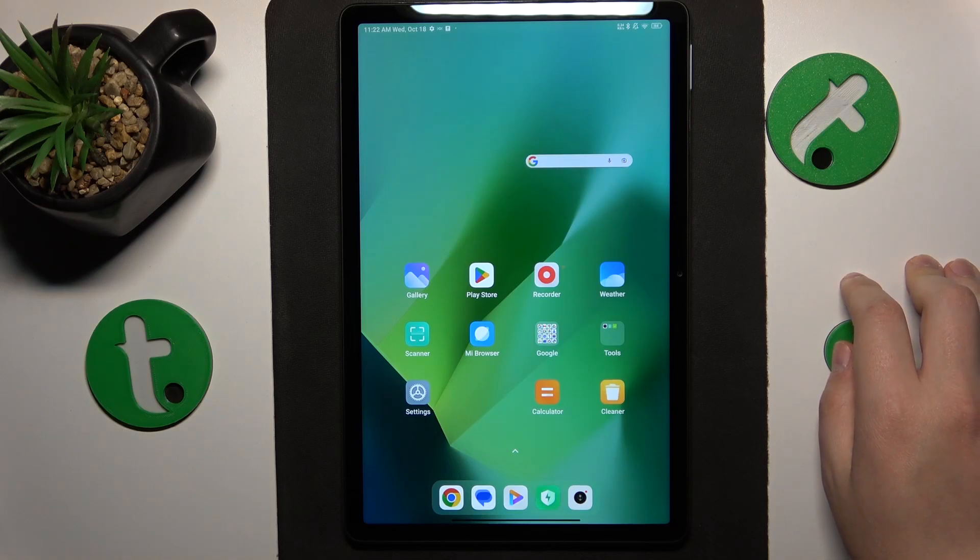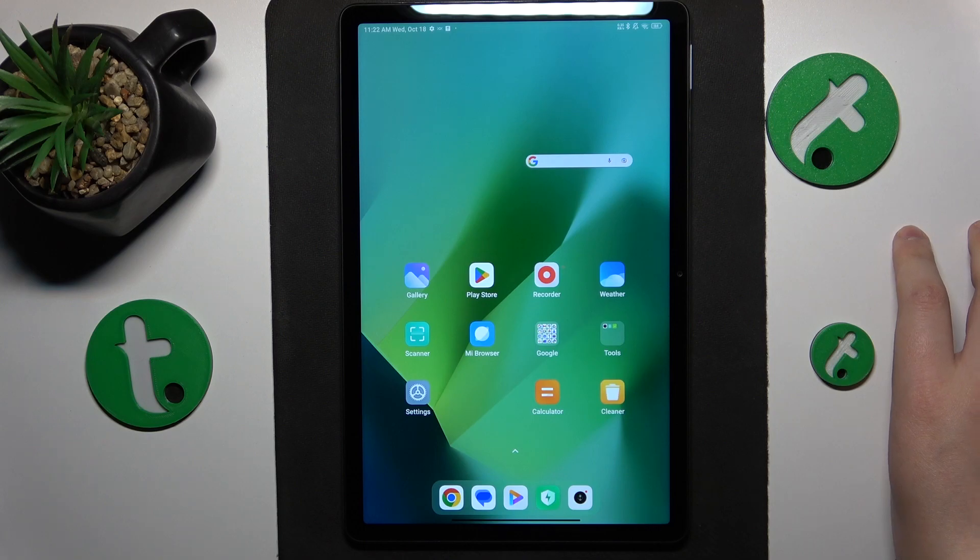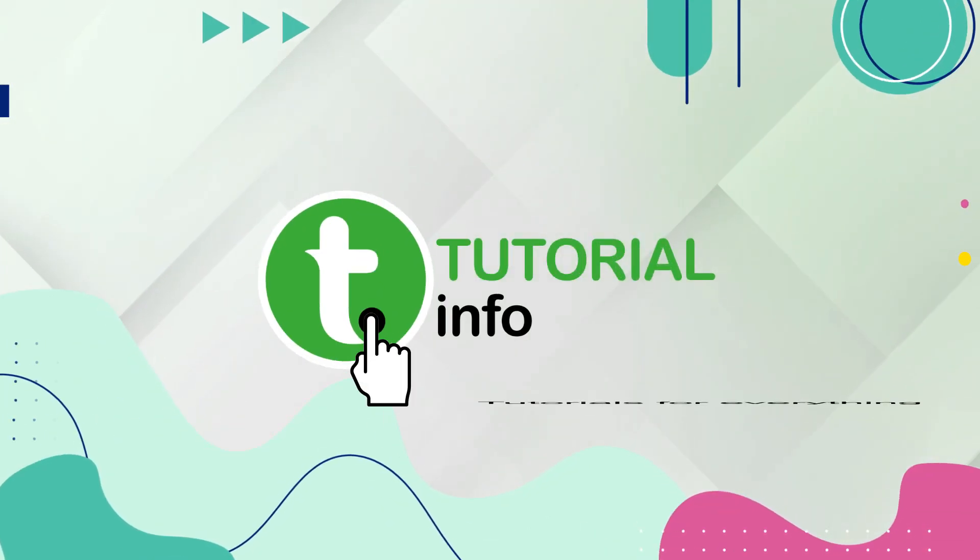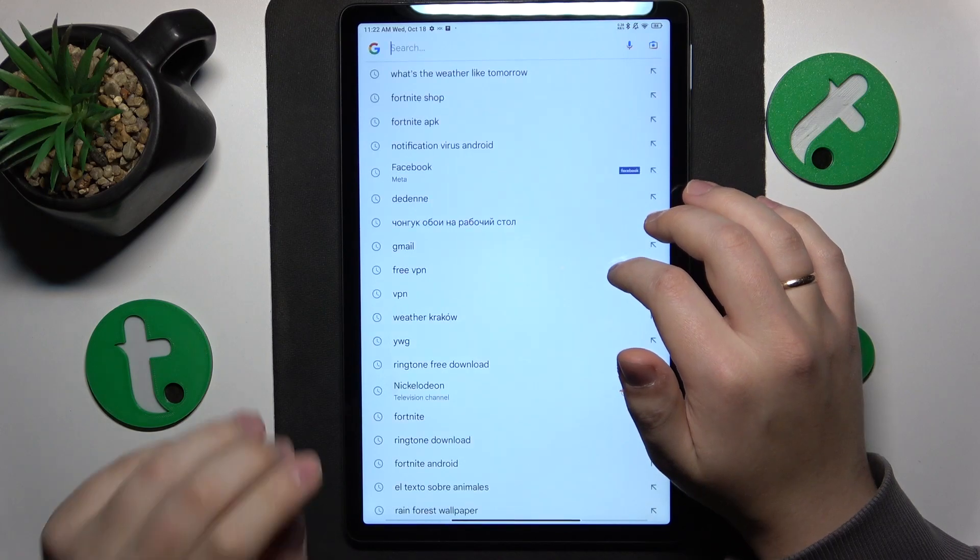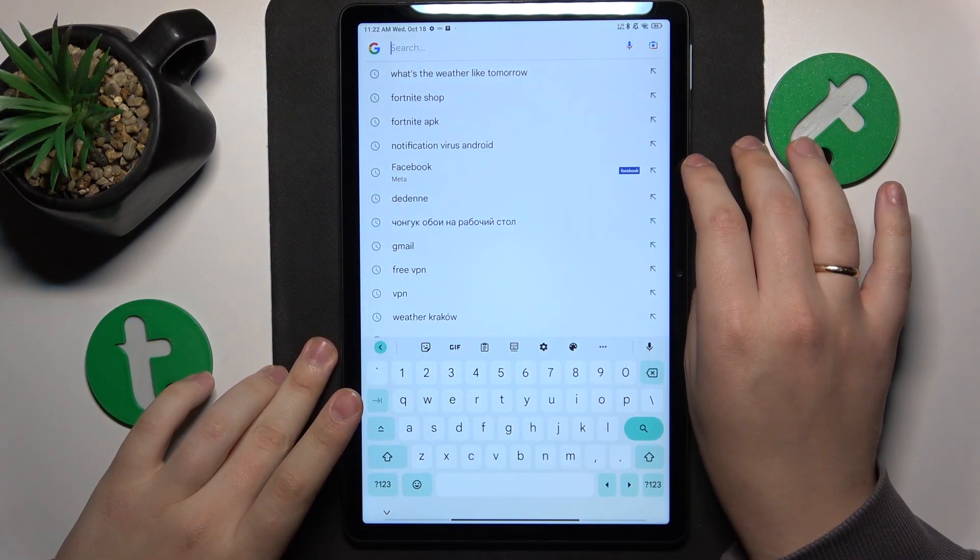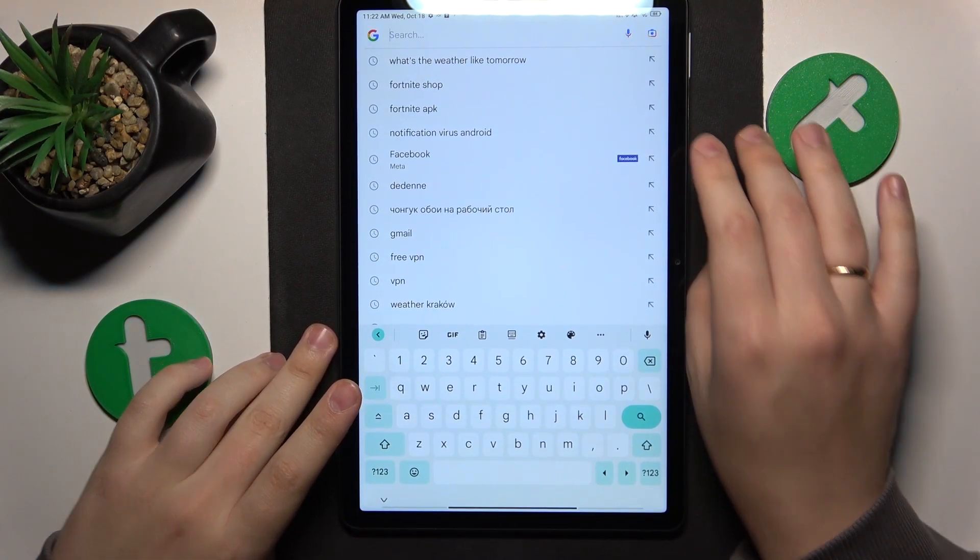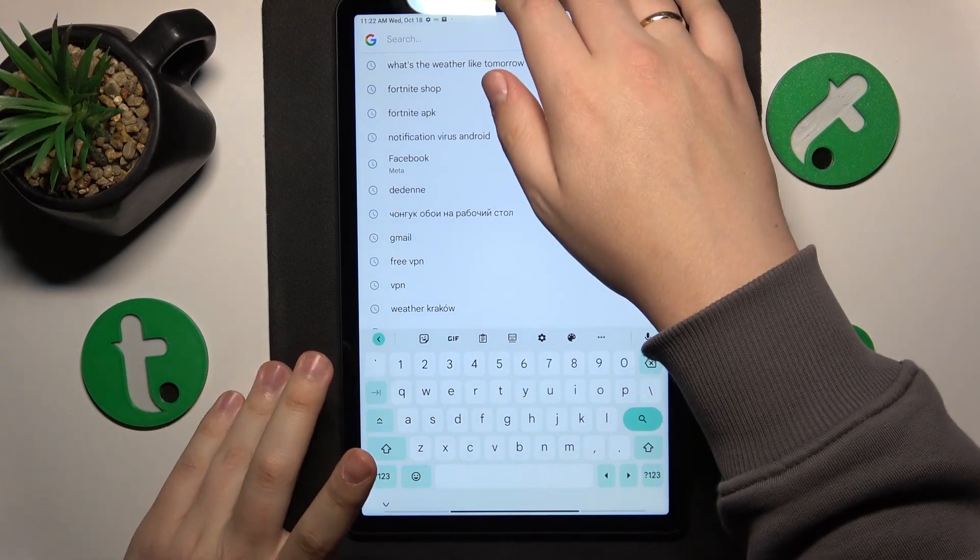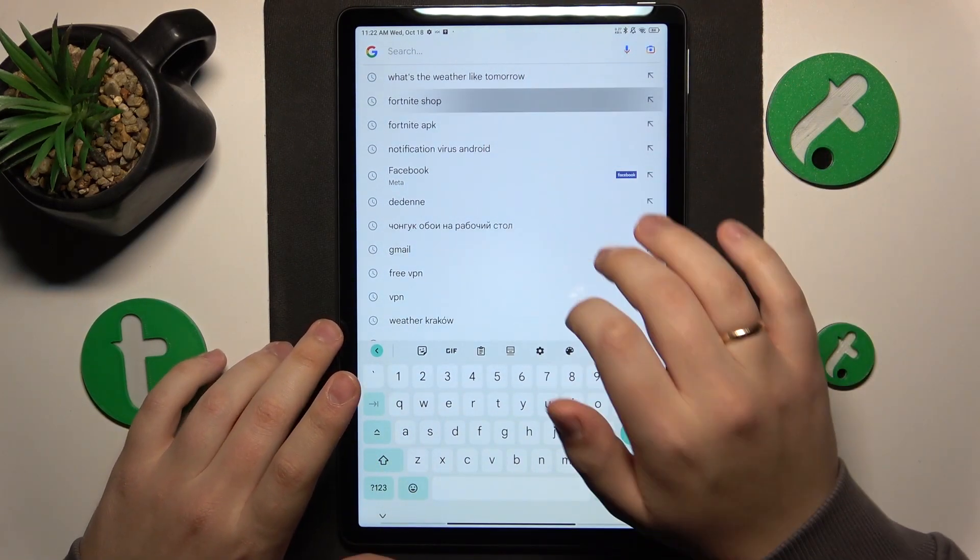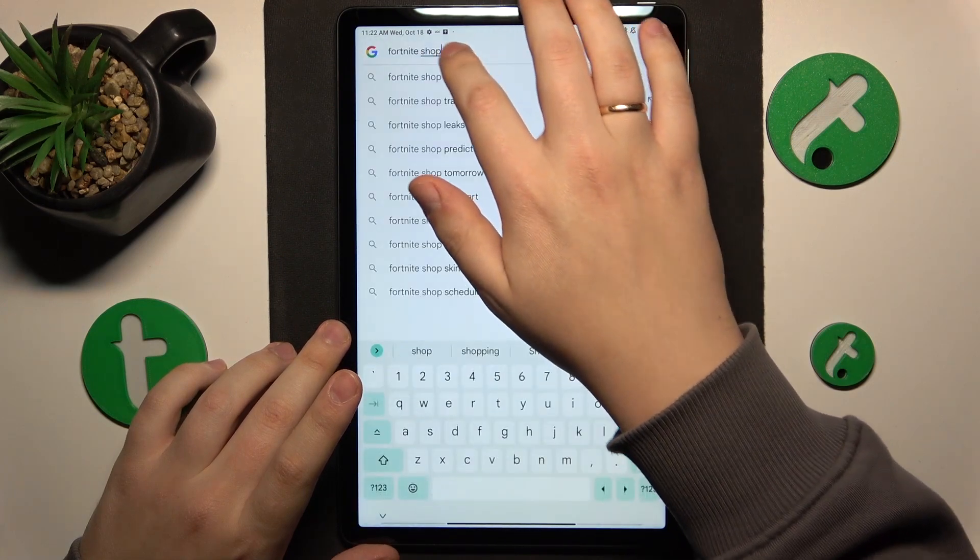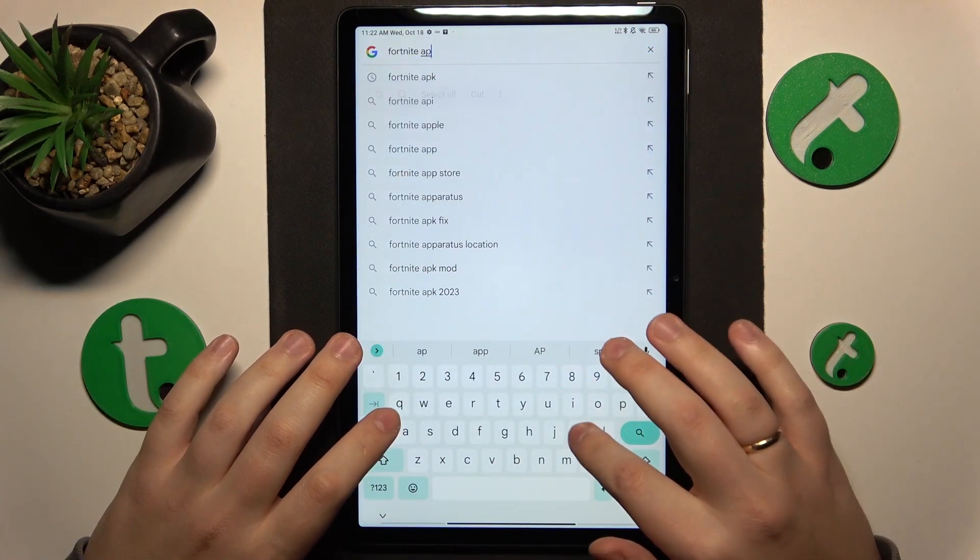This is Redmi Pad SE and today I'll show how you can download the Fortnite game on this device. To start, you'll need to open any search engine that you like to use on a regular basis. Then input the Fortnite APK query.